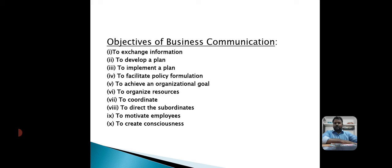The ninth objective is to motivate employees. The prerequisite of employee motivation is the satisfaction of their financial and non-financial needs. Financial needs are fulfilled through monetary returns. However, in order to satisfy non-financial needs, management must communicate with employees on a regular basis, both formally and informally.